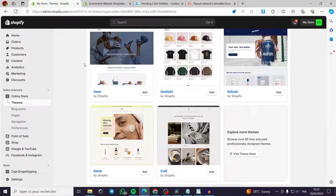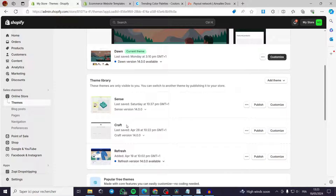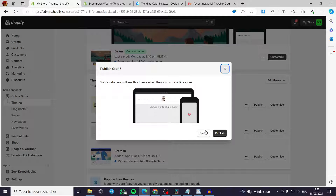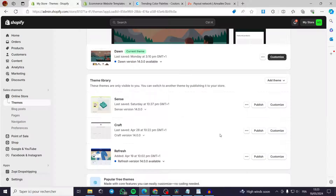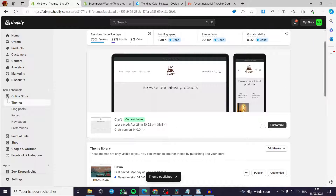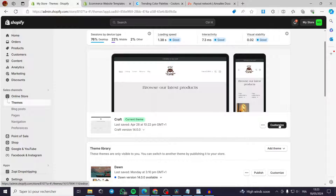It's much simpler — all we have to do is publish the theme. This gives you a preview for both laptop and mobile. I'll click Publish, and as you can see the current theme is now Craft. I can customize it by clicking on the Customize tab.